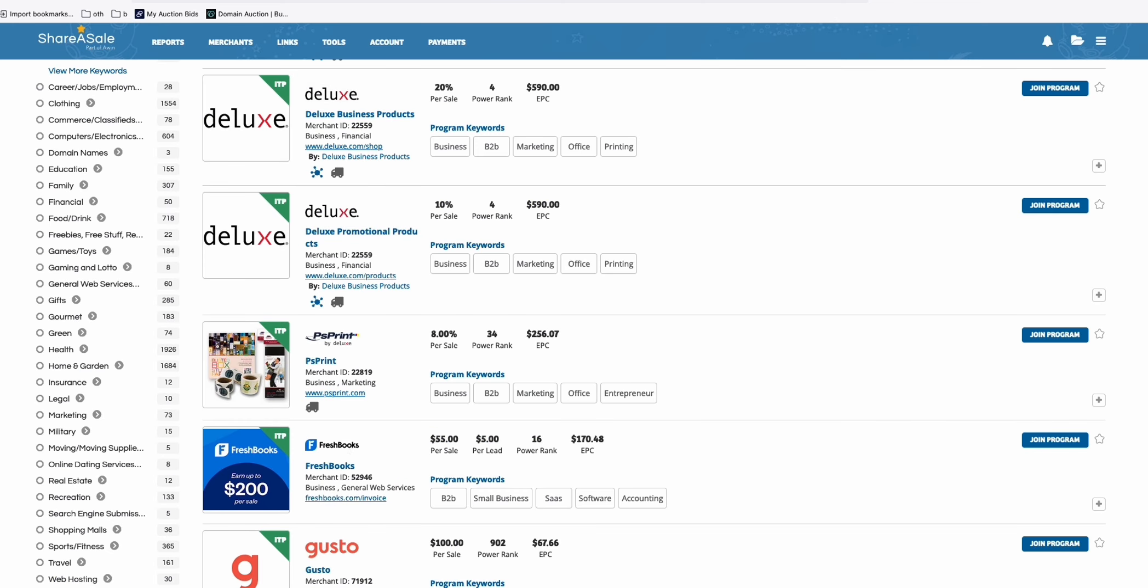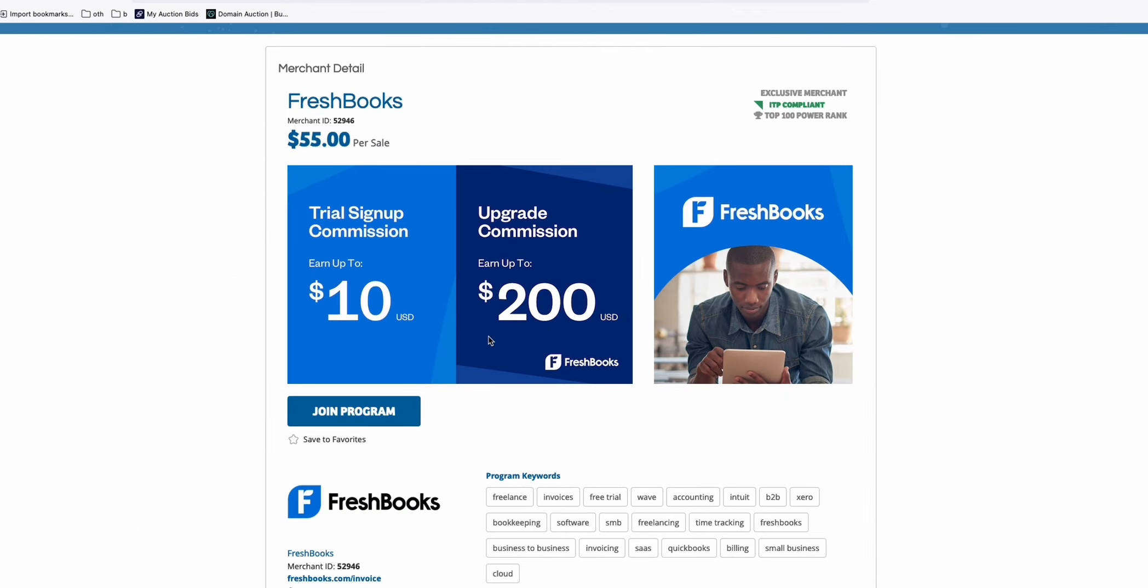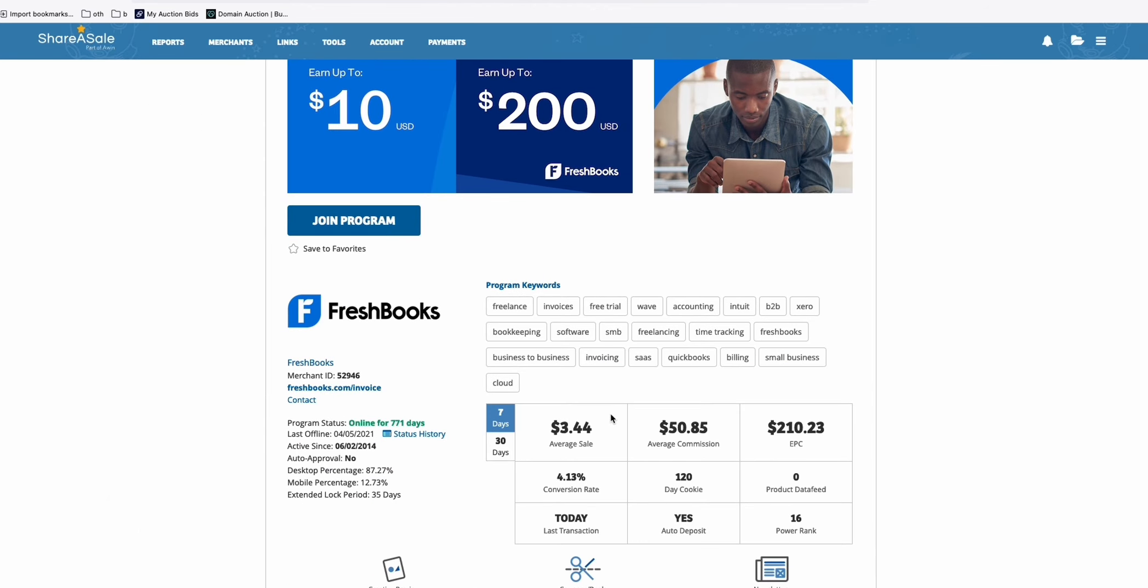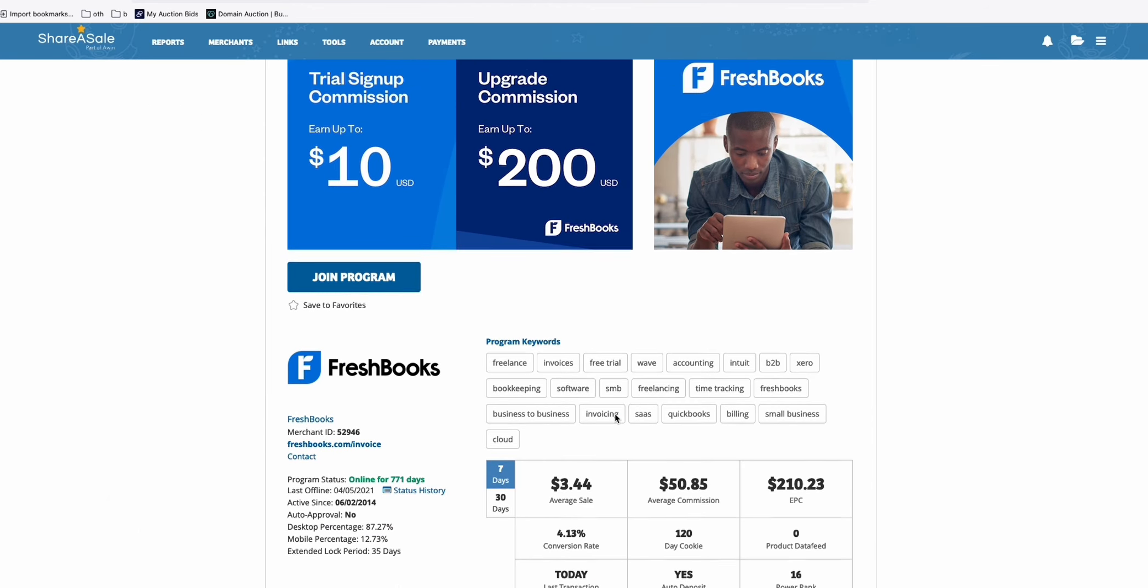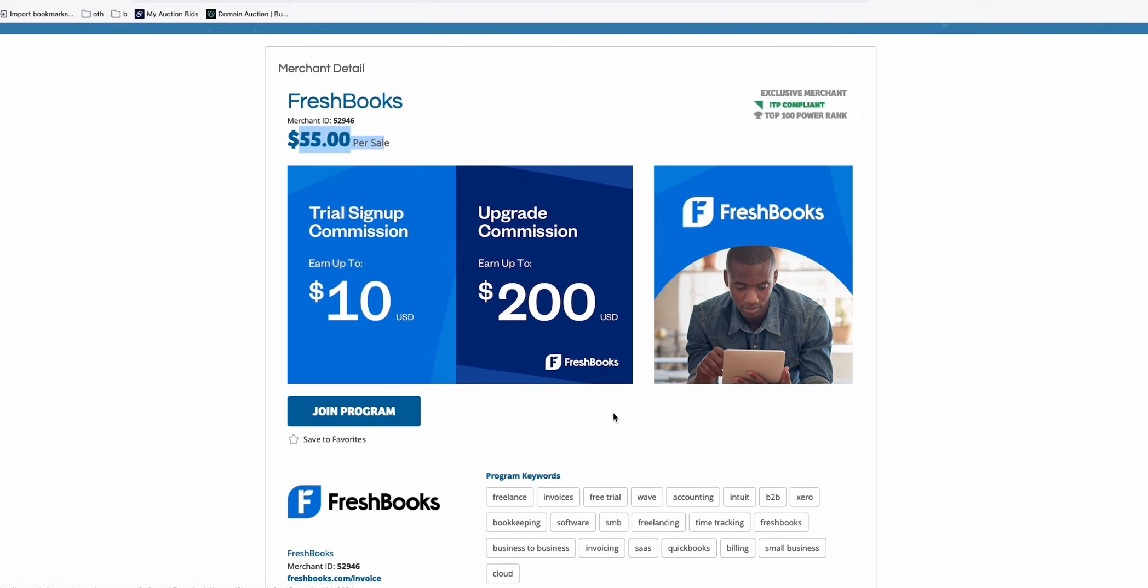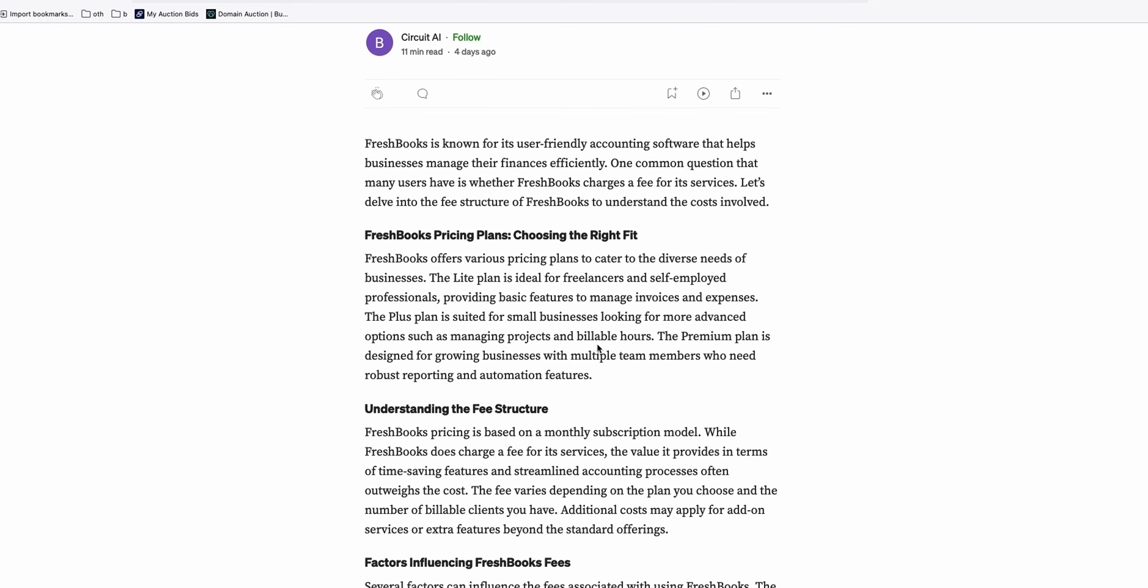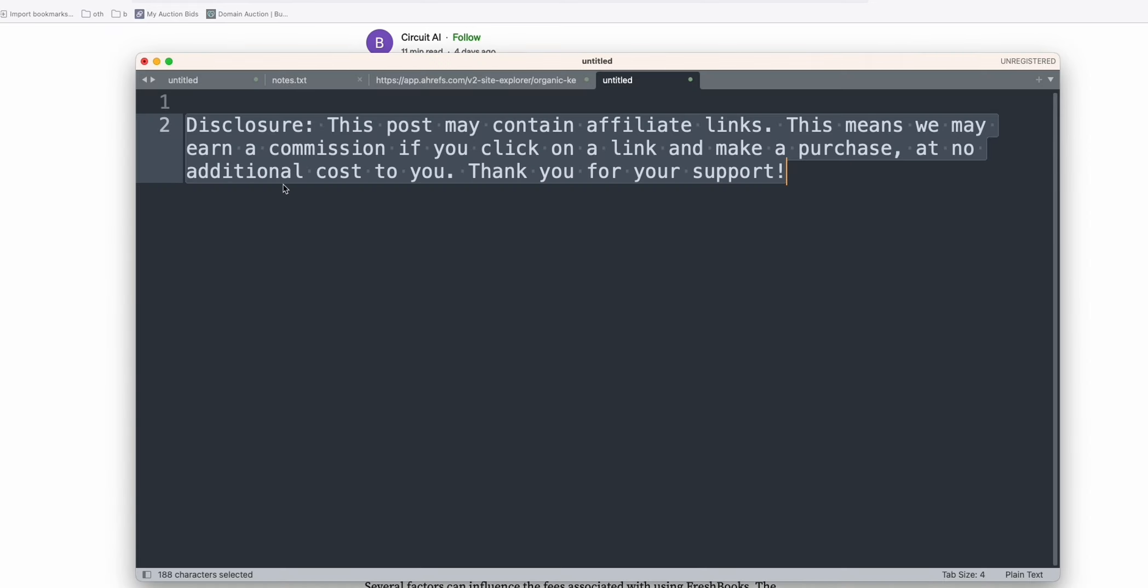As you can see, this FreshBooks affiliate program can lead you to $55 per sale and also $5 per lead. Some of the visitors may just sign up for a free trial and you get paid $5. So I can put the program affiliate link here, but make sure whenever you put a link on your medium account, you include this disclosure. Make sure you include this disclosure so we are following the medium rules.